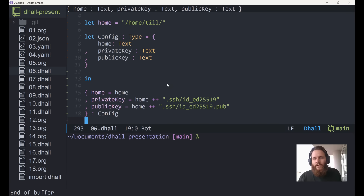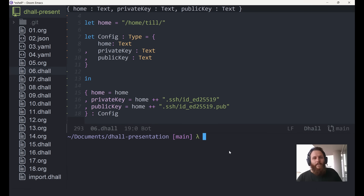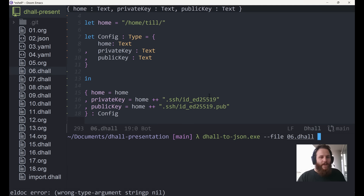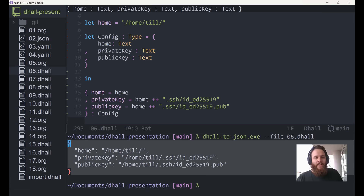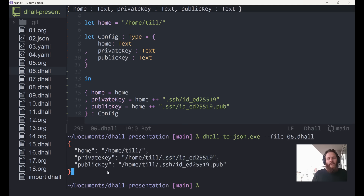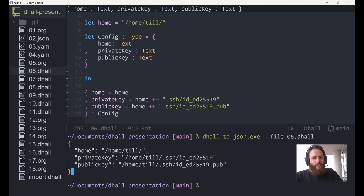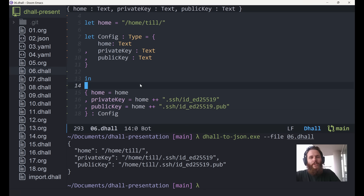To prove that it works, I can call the command-line tool `dhall-to-json`, which takes this file — `06.dhall` in my naming scheme — and prints out the generated JSON. It's the same JSON as before. There are also tools for `dhall-to-yaml` and `dhall-to-whatever`. We have basically the same JSON, just with a variable and type checks added.